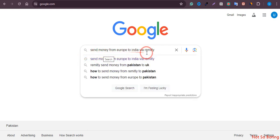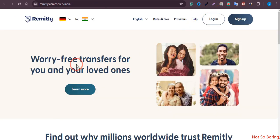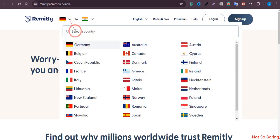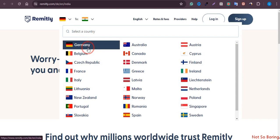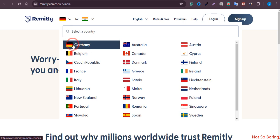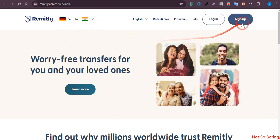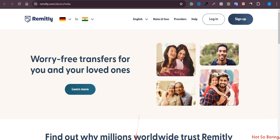Search on Google for 'send money from Europe to India via Remitly.' Once you search it, you will see the first option — just click on it, and you will land on the page where you can choose the country from where you want to transfer the money. Let's say I want to transfer from Germany to India, so I will choose Germany, then click on sign up and sign up using my email address. After email verification, here are the next steps.